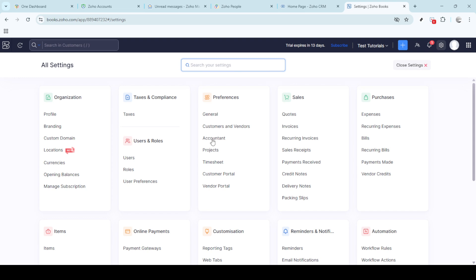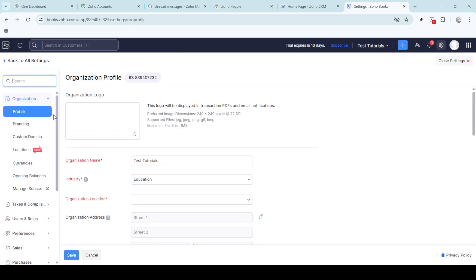For our task we'll focus on the organisation section. Once inside the organisation tab find the profile setting, this is where Zoho stores your business's core details including contact information and other operational specifics.